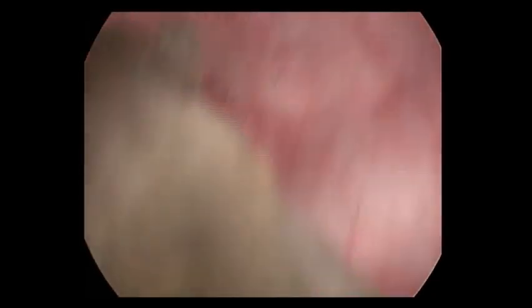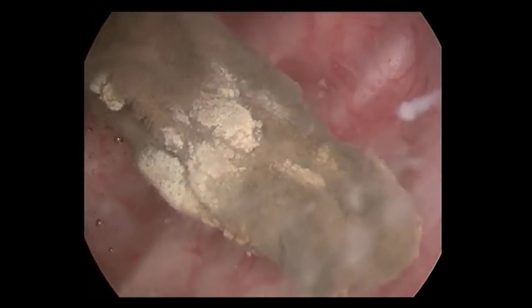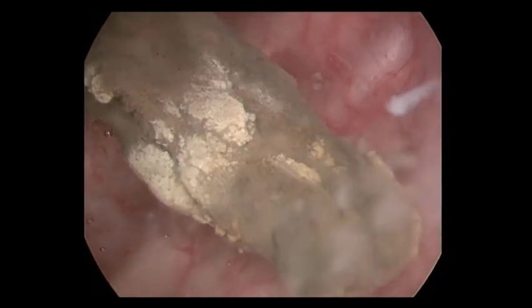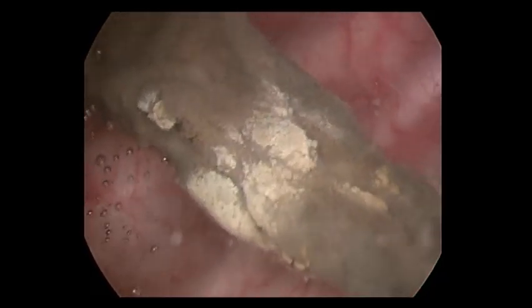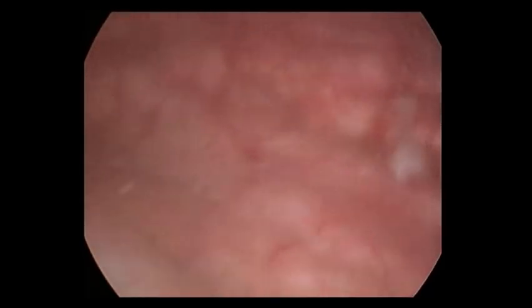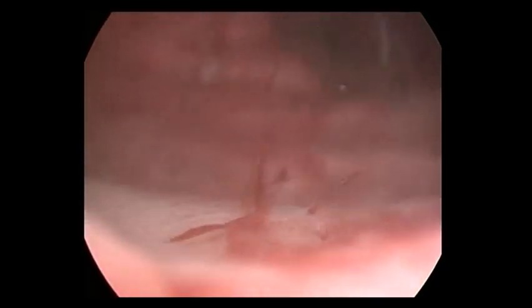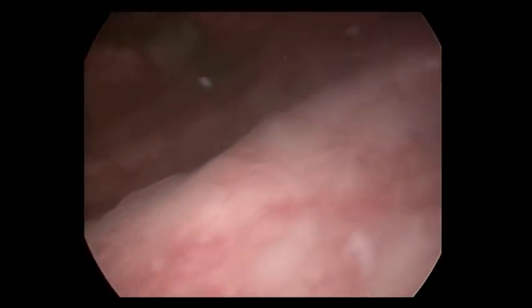The tubular bladder calculus with secondary deposition is visible. There are trabeculations present. This is the right ureterovesical opening, the trigonal ridge, and the left ureterovesical opening.